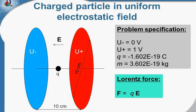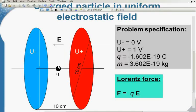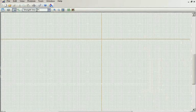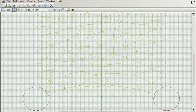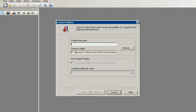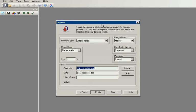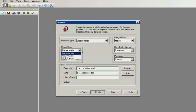Let's make the problem from scratch. I start QuickField and create the new problem. It's a disk capacitor. The problem type is electrostatics and the model class is axisymmetric.